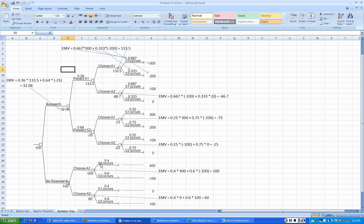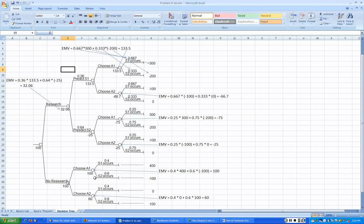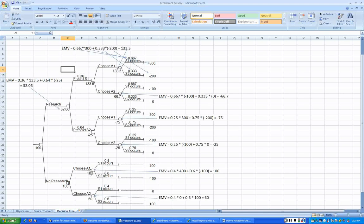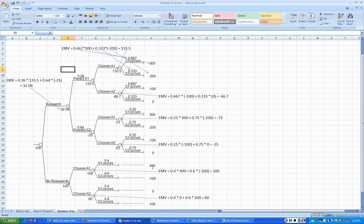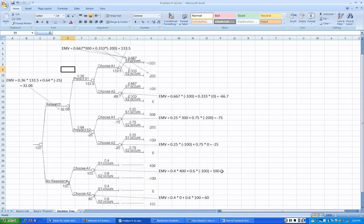then the state of nature S1 occurs with 40% probability, S2 occurs with 60% probability. So the expected monetary value at this node is 0.4 times 400 then 0.6 times negative 100, which is 100, as what you see here.